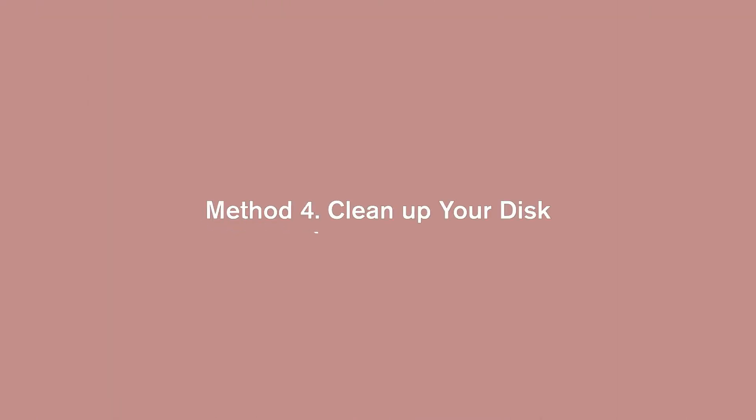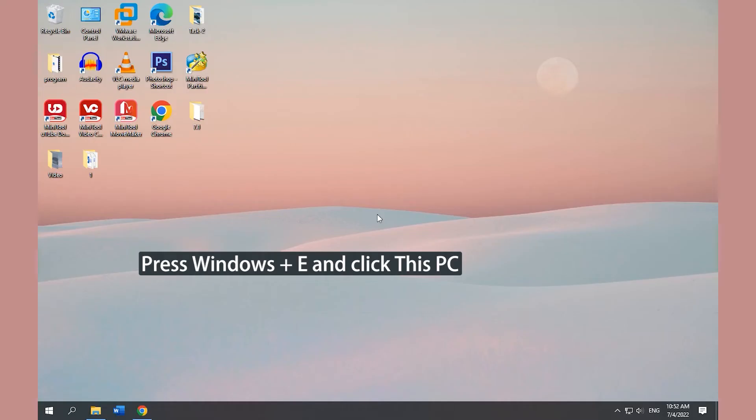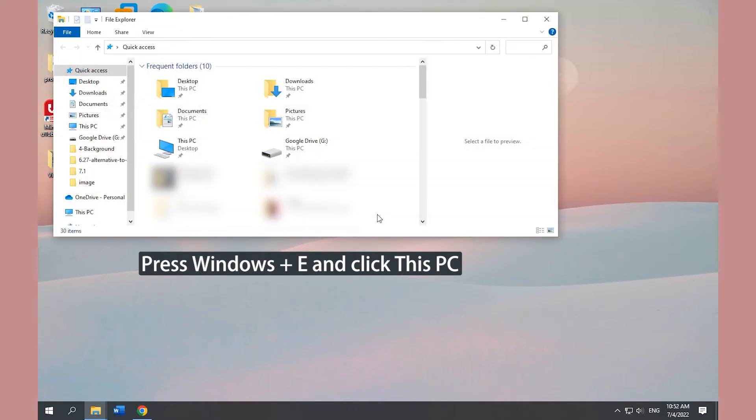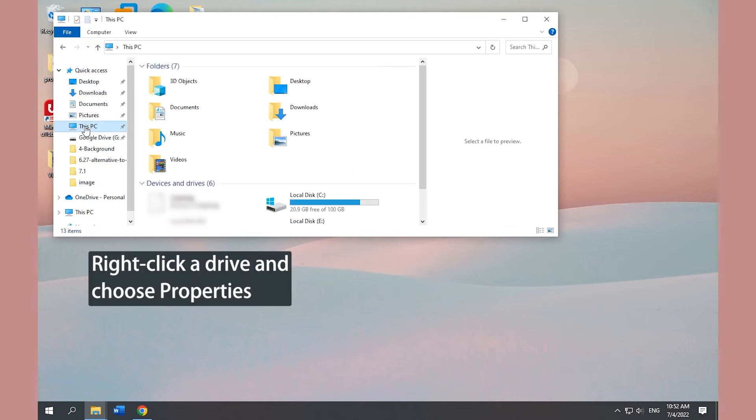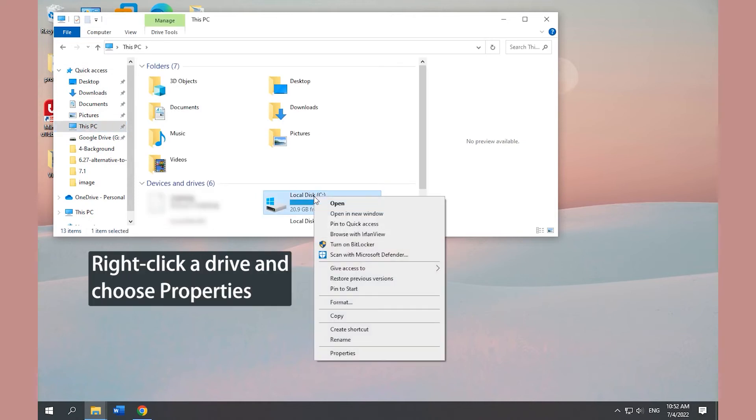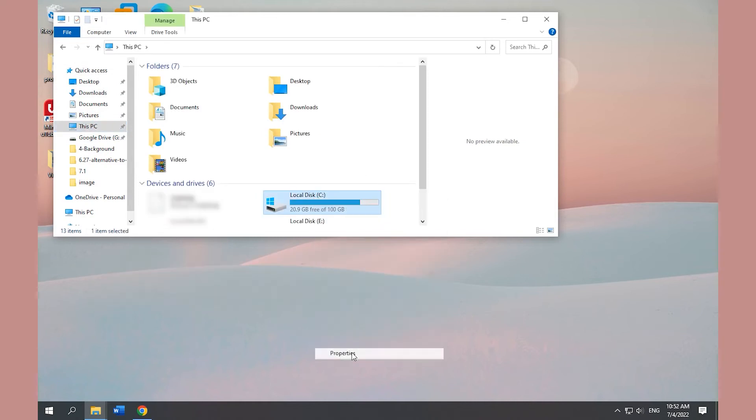Method 4. Clean up your disk. Open File Explorer and click This PC. Right-click the drive you want to clean up and choose Properties.